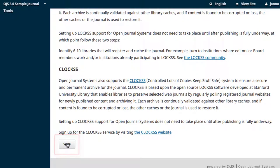Remember, this step alone does not enroll your journal in either the LOCKSS or CLOCKSS networks — it just enables the networking within your journal. Be sure to follow through on joining the preservation networks by clicking through to their community websites and following their instructions and guidelines.